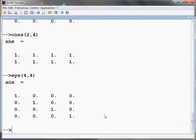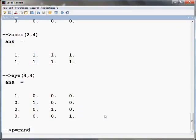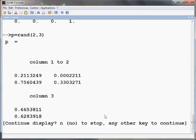A user may need a matrix consisting of pseudo-random numbers. It can be generated using the RAND command as follows: P equals RAND into bracket 2 comma 3 and press Enter.